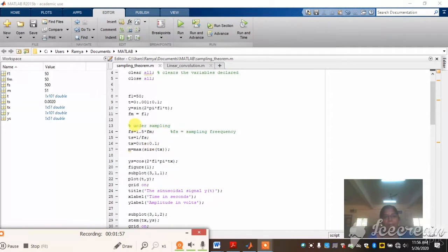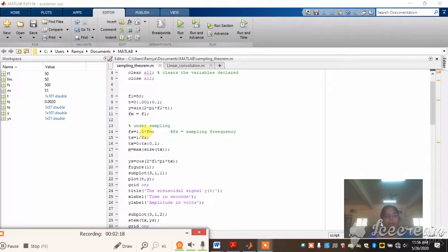Now I am going to explain undersampling. Undersampling means the sampling frequency Fs is taken as 1.5 times Fm, where Fm is the maximum frequency of the input signal — that is, the sine waveform frequency. This will be multiplied by 1.5 to demonstrate undersampling. The sampling time is Ts = 1/Fs. Then I choose the sampling time period Tx from 0 to Ts*0.1. M is the maximum size of your sampling time axis.